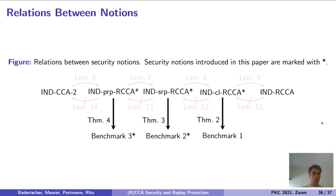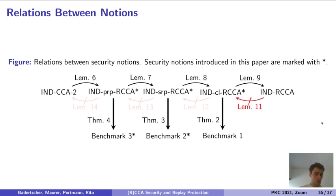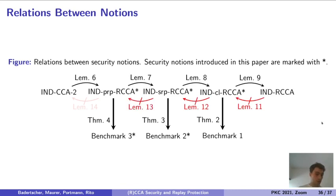Finally, we give all possible relations between our game-based notions. We show that CCA2 implies PRP-RCCA security, which implies SRP-RCCA security, which implies CL-RCCA security, and finally INT-CL-RCCA security implies INT-RCCA security. Regarding separations, we also show that INT-RCCA security does not imply INT-CL-RCCA security, which in turn does not imply INT-SRP-RCCA security or INT-PRP-RCCA security, and finally INT-PRP-RCCA security does not imply INT-CCA2 security.